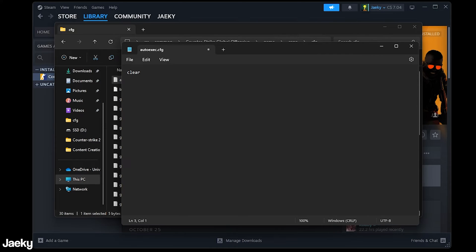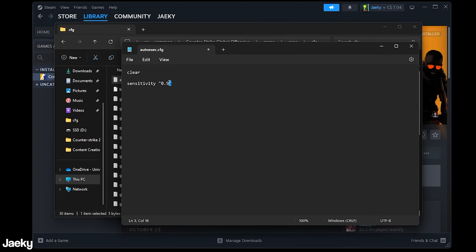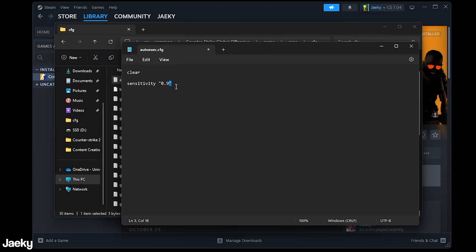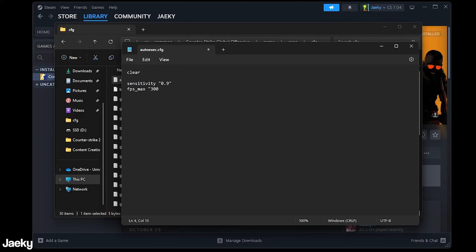You can also put stuff like your sensitivity so for example if I wanted to put my sensitivity I would put sensitivity and then 0.9 just like that inside of these quotation marks. You don't have to put the quotation marks but I like to put them because sometimes when you're doing stuff like aliases or binds you do need the quotation marks to make sure that the binds work properly. You can also do stuff like fps_max if you want to limit your fps. Another good command is fps_max. I limit mine to 300 so I would just put that command in like that.